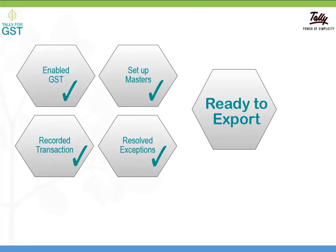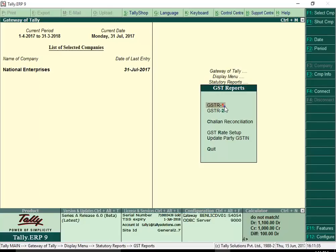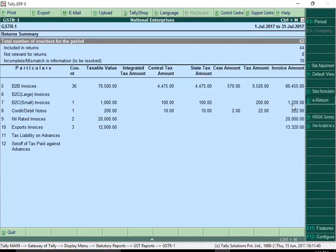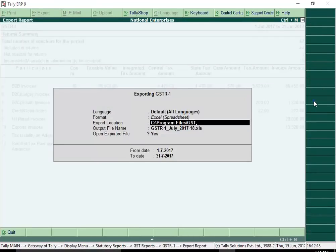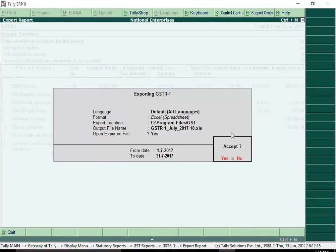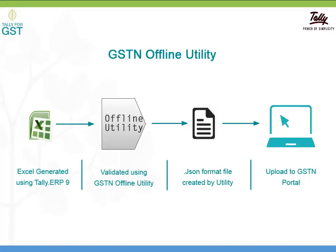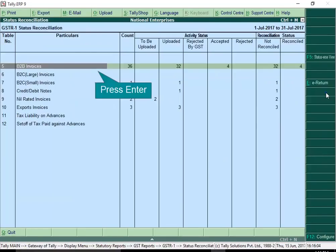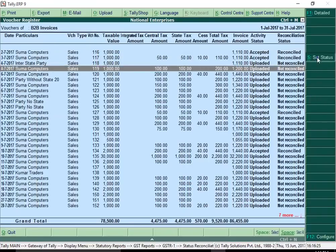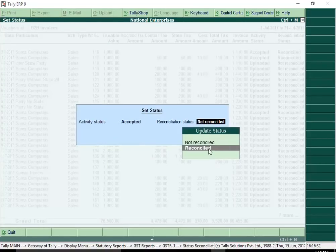Now that we have enabled GST, set up masters, recorded transactions and resolved errors, it is time to file your returns. Tally ERP 9 Release 6.0 provides the option to export your GSTR-1 to the Excel template provided by the department. This Excel file can be imported in the GST offline utility. After validating the data in the offline utility, convert the data to the required .json file format to upload to the GST portal. With Tally ERP 9 Release 6.0, you can keep track of how many invoices are uploaded and how many invoices are reconciled.